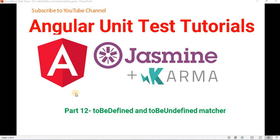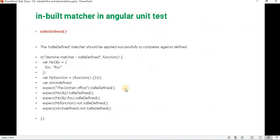Hello everyone, welcome to the .NET office. We are continuing with the Jasmine matchers, the ones we use generally while creating Angular unit test cases. In this part we will discuss the toBeDefined and toBeUndefined matchers which we use in Angular unit test cases. Let's understand what toBeDefined is.